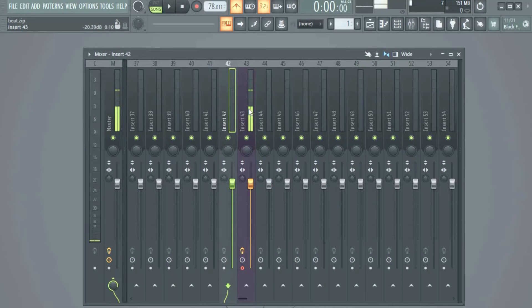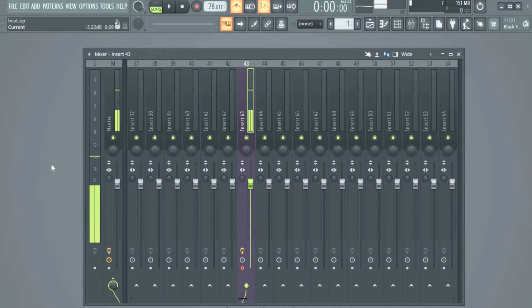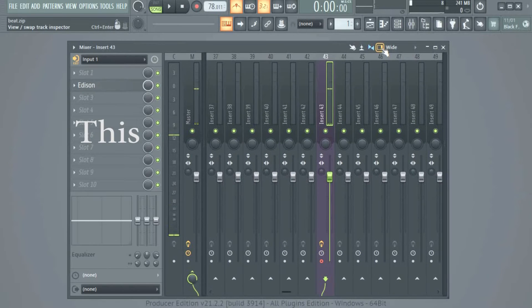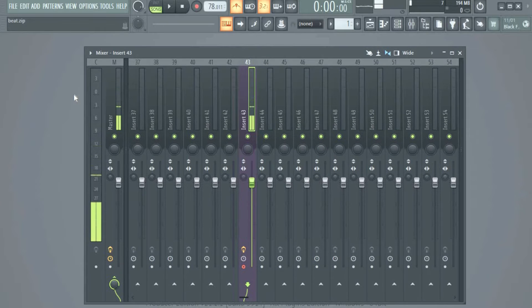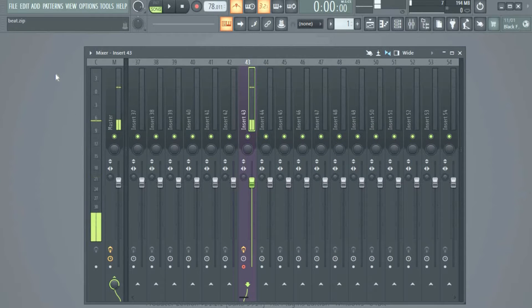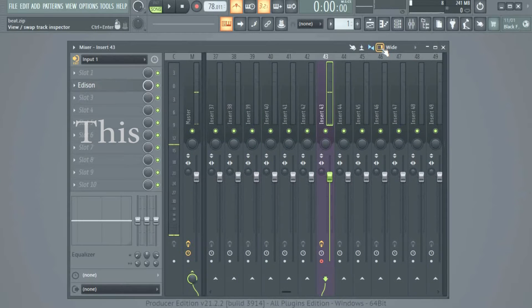If you have not noticed, my track inspector is not here. That thing where we have our plugins.